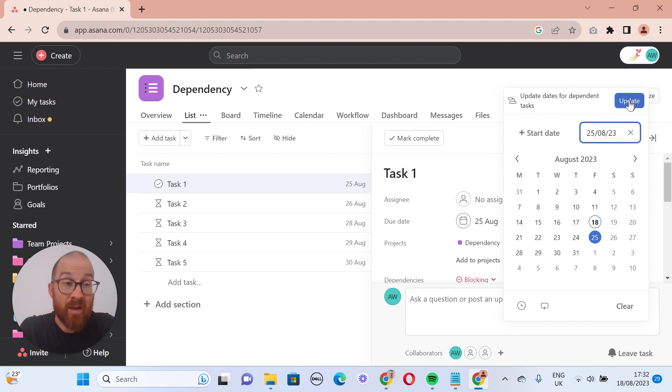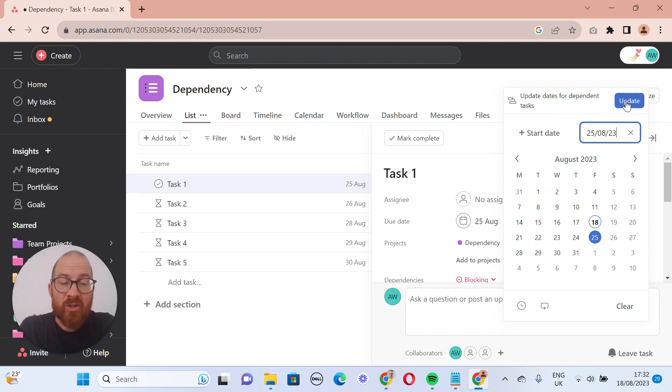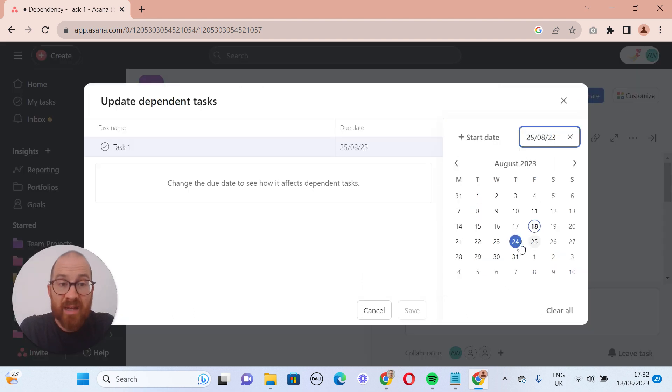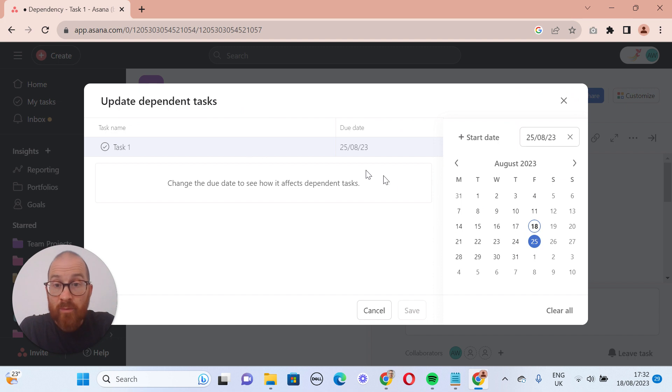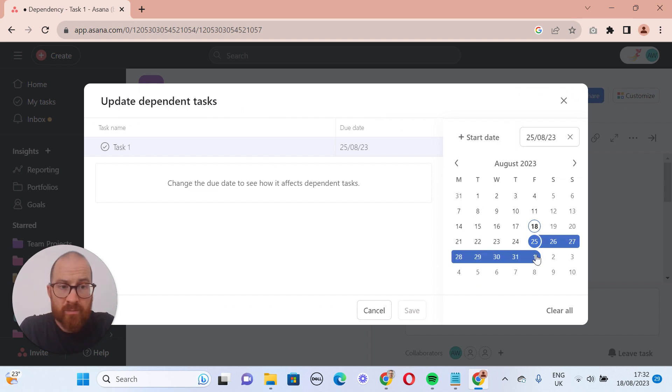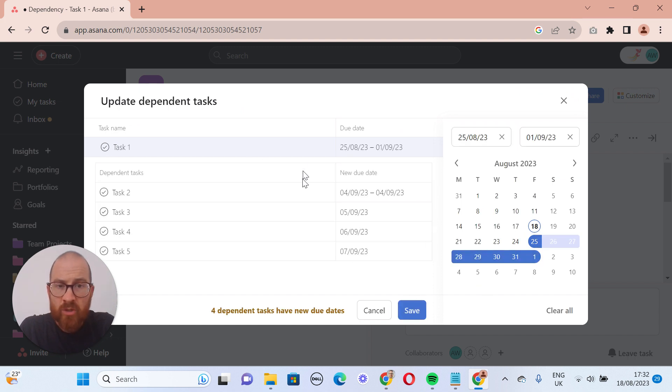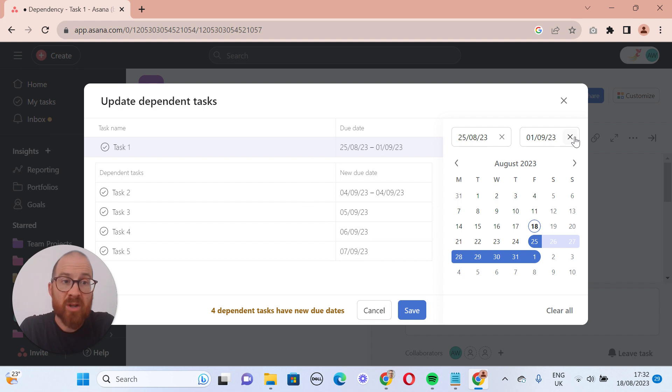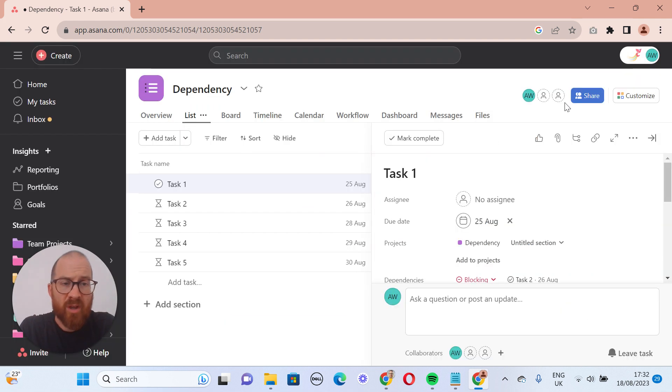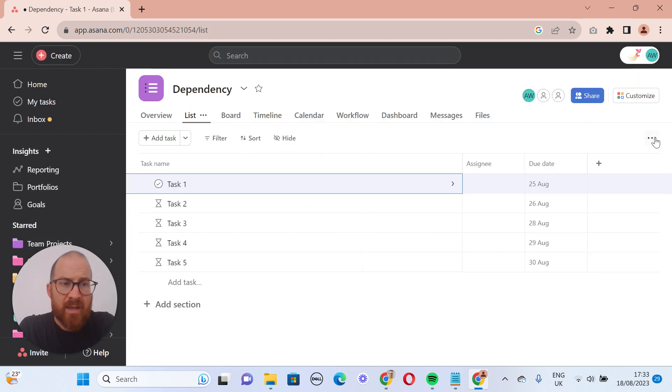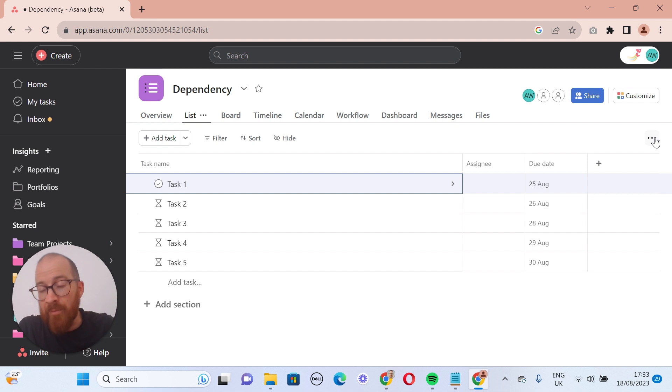change the date, and automatically it would move all of the dependent tasks the corresponding amount, but that's not how it works. You have to actually go up here and click on update and then change that date in order for it to then change the date of other dependent tasks. So quite a lot of confusion around that. Obviously you can solve that just by clicking that update button first.